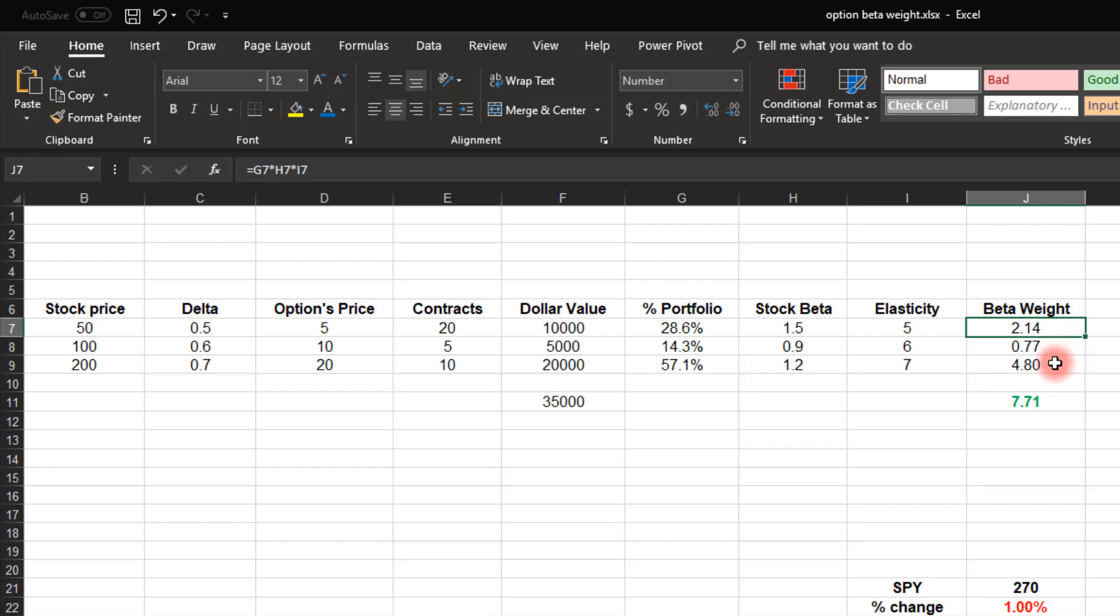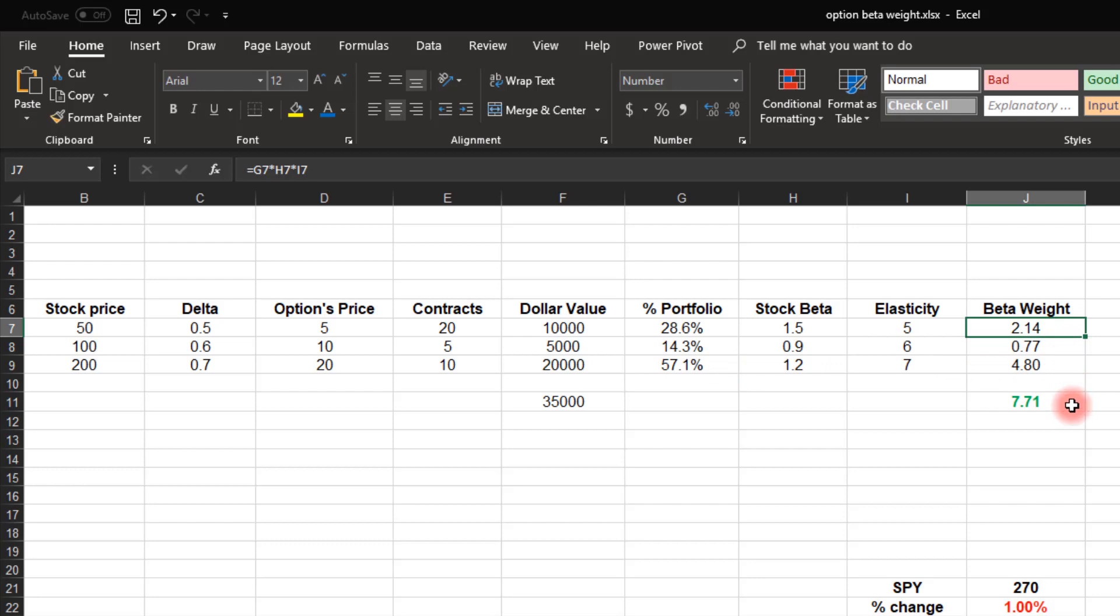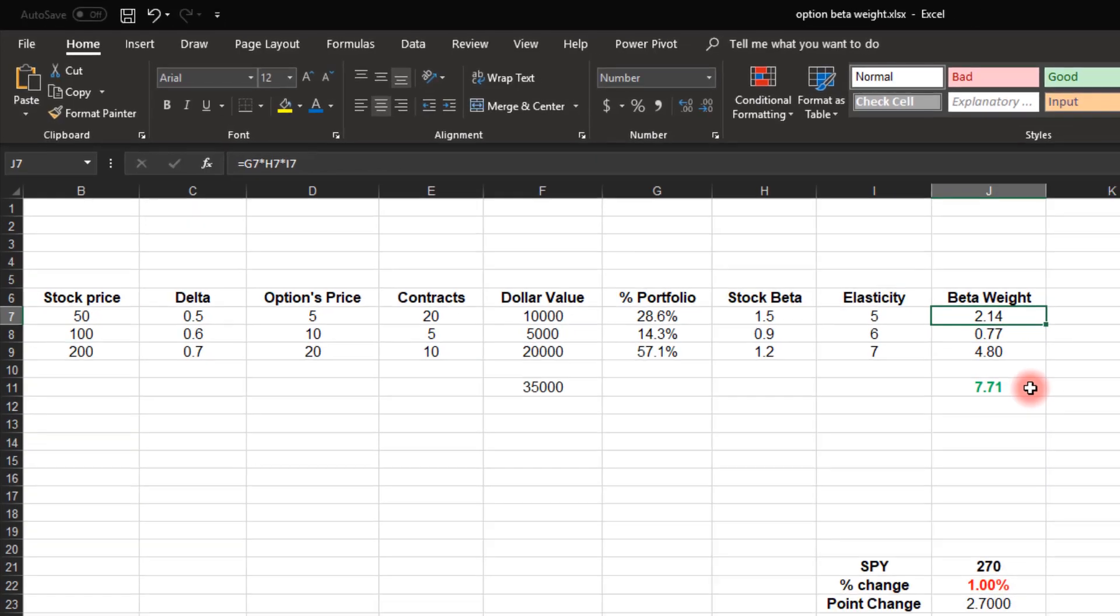So why is this third one so high? Well, a number of reasons. First, it has a very high elasticity of seven, also has a fairly high beta of 1.2, but probably more importantly, it's controlling 57% of that portfolio. So this is another risk measure to take a look at. It'll help you to see where most of the risk is lying in your portfolio. So once we have these beta weights, we add them up and I get 7.71. What does this mean? It means that this portfolio of three options is 7.71 times or about eight times more volatile than the S&P 500. So if the index drops 1%, we're going to fall almost 8%.